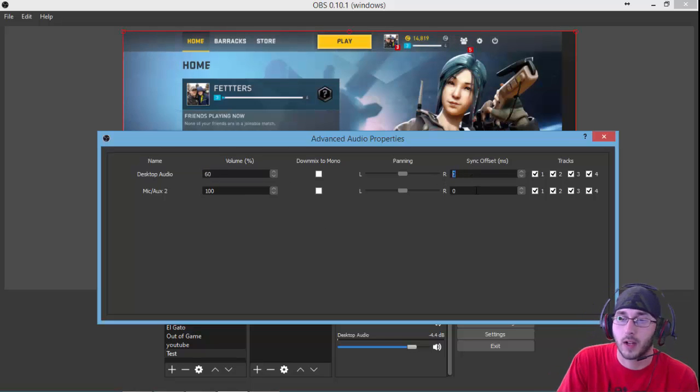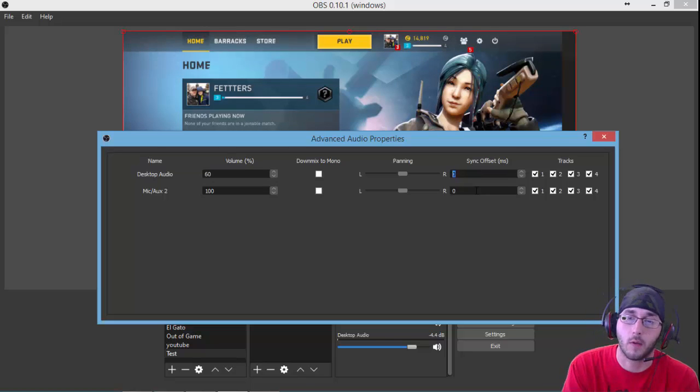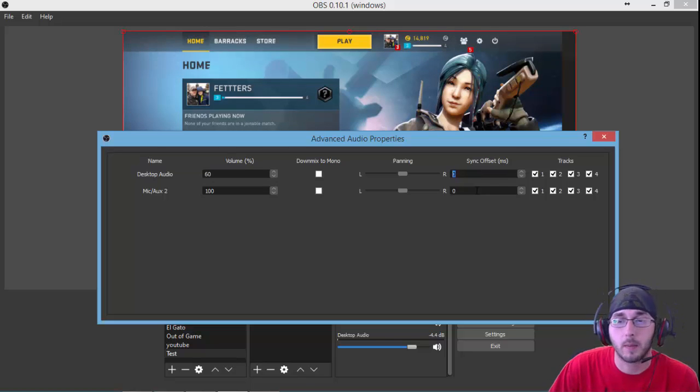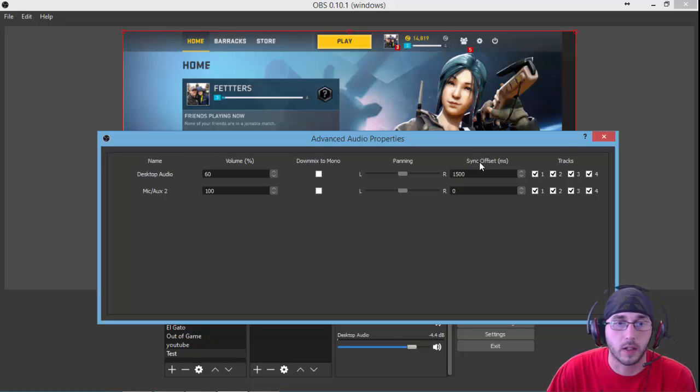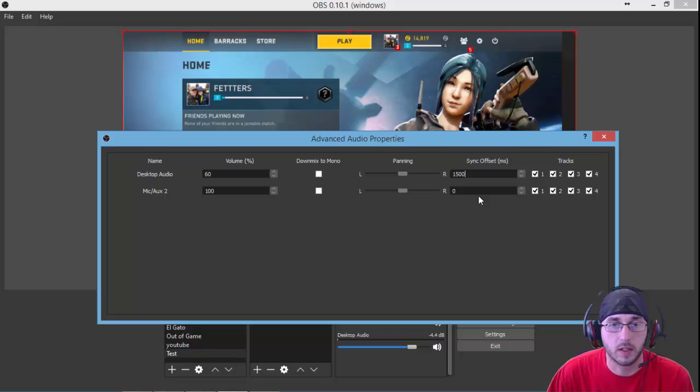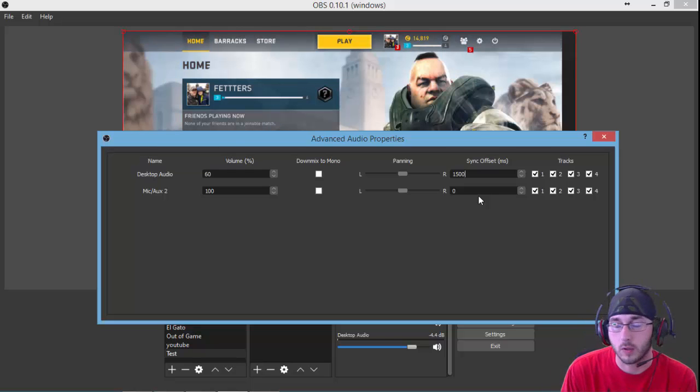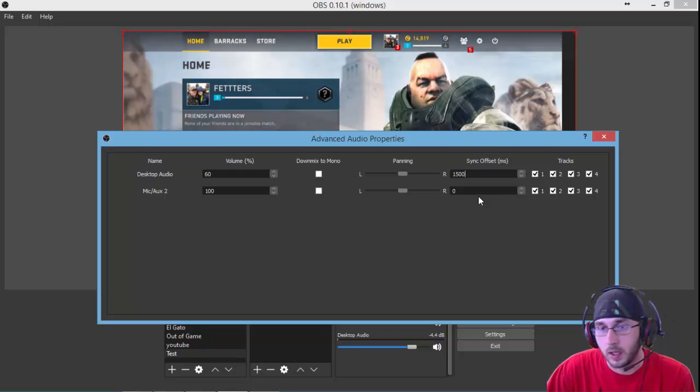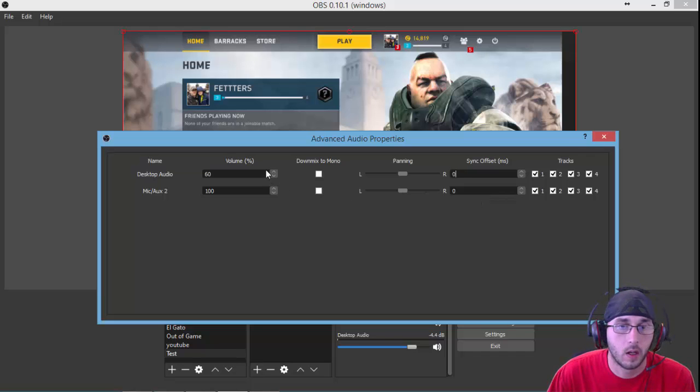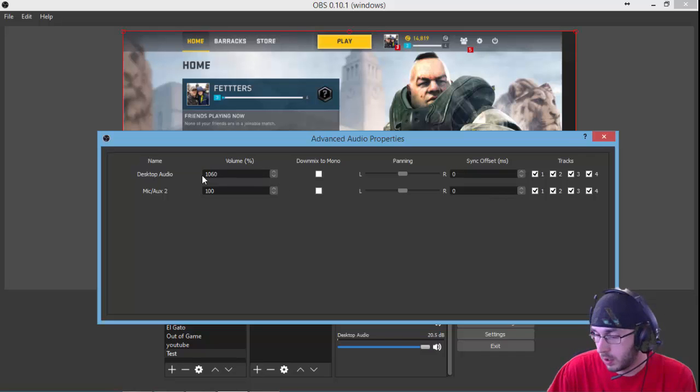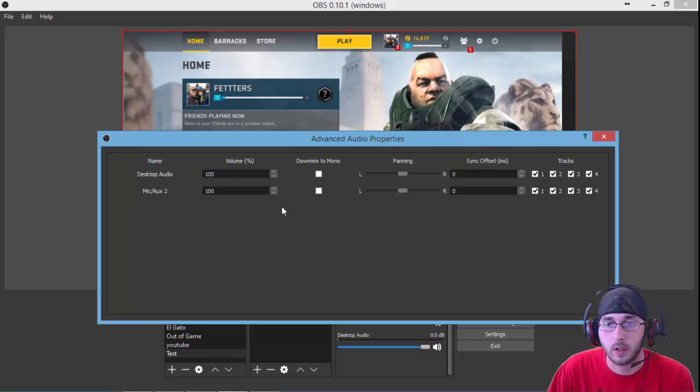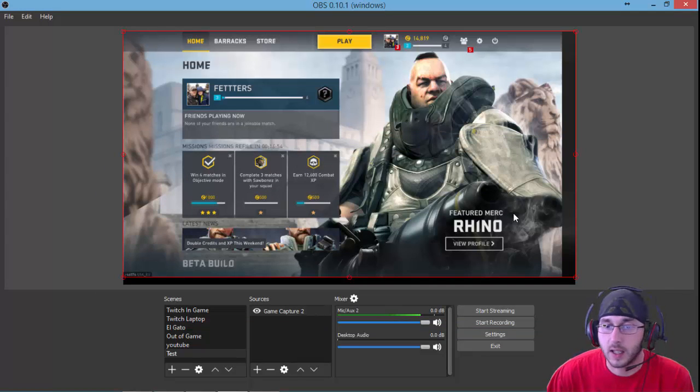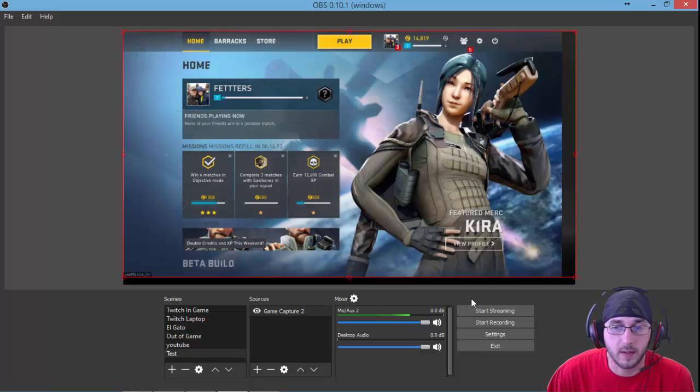So say you've got a desync, such as with the Elgato, which we're going to go over in another video. You can set up your sync right here. We can set it to have a 1500 millisecond offset. Right now we're just going to leave that at zero and set this back at 100. Just click the X and it automatically saves those settings. There's nothing you have to do.